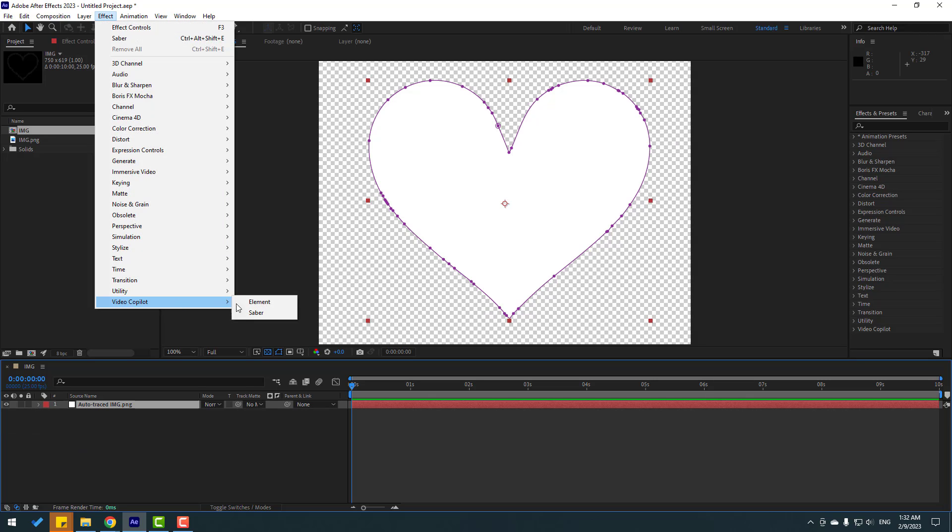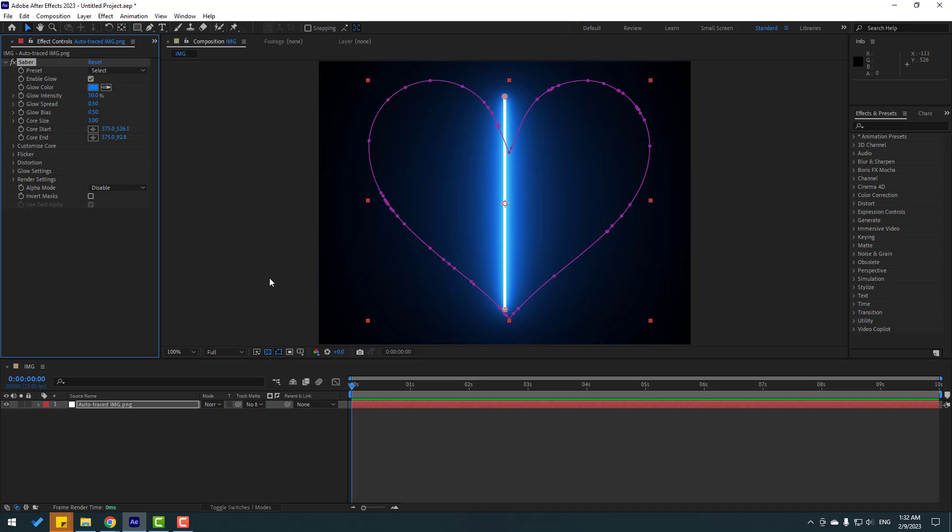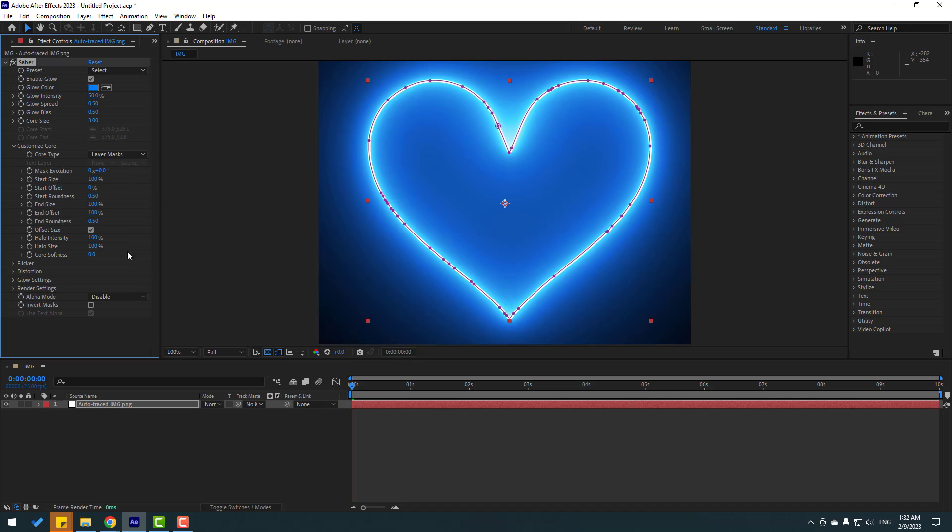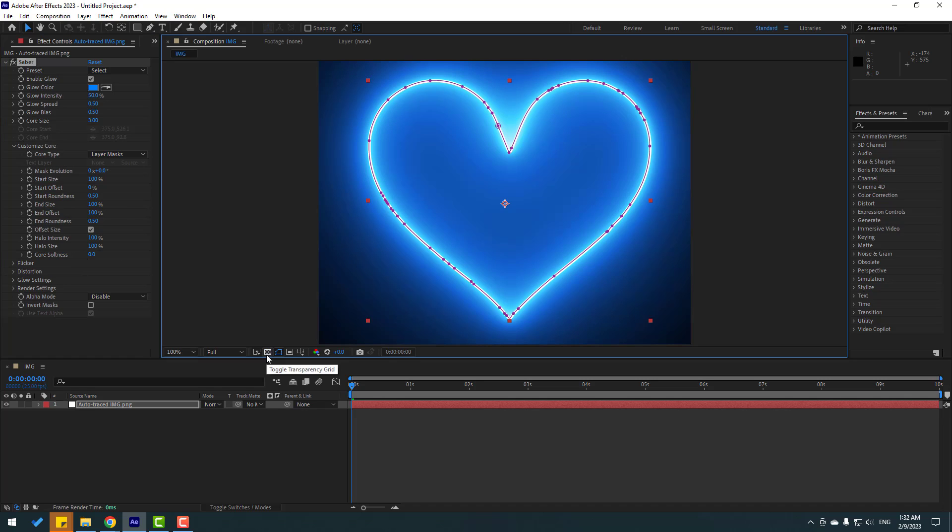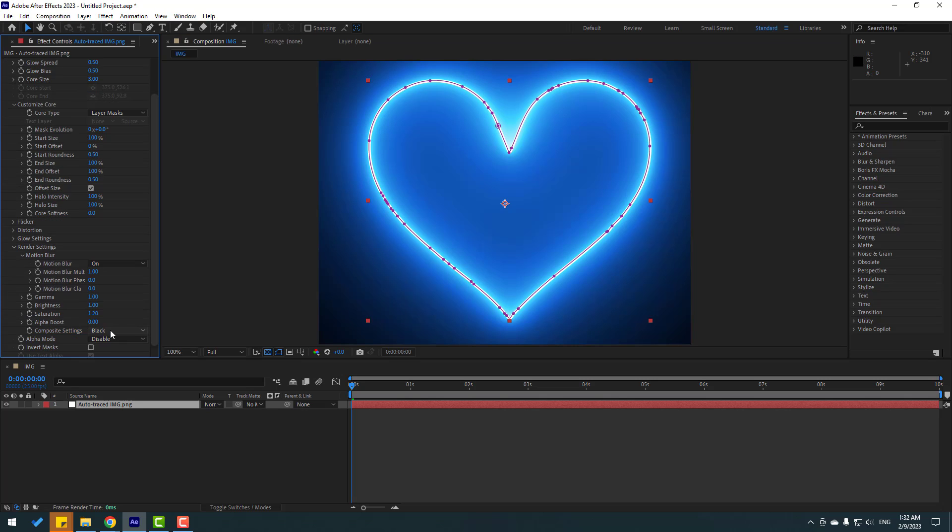Go to Effects and Presets, let's use Saber. Let's go to the core and change core type to layer mask. I want to make this alpha channel. Let's go to render settings. We can change the business settings to transparent.